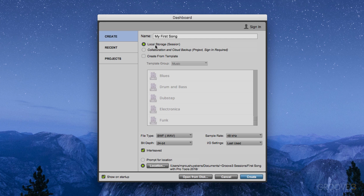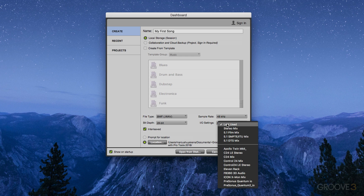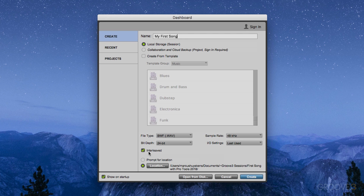Then we choose where we want to keep this — we're going to focus on local storage on this computer. The next things I want to focus on are our file type, bit depth, sample rate, and I/O settings. With this particular setup, I like to work with Broadcast Wave Format. For sample rate, I usually stick with 48 because I tend to do a lot of video work. For I/O settings, we can either use the last used, set this up for a basic stereo mix, or use your own custom I/O settings. And then we have Interleaved — I'd always recommend leaving this checked. All this means is that your stereo files are one file containing both the left and right channel, versus being split up. This is just for legacy compatibility with Pro Tools, but I always have this checked. And then, last but not least, we have the location.